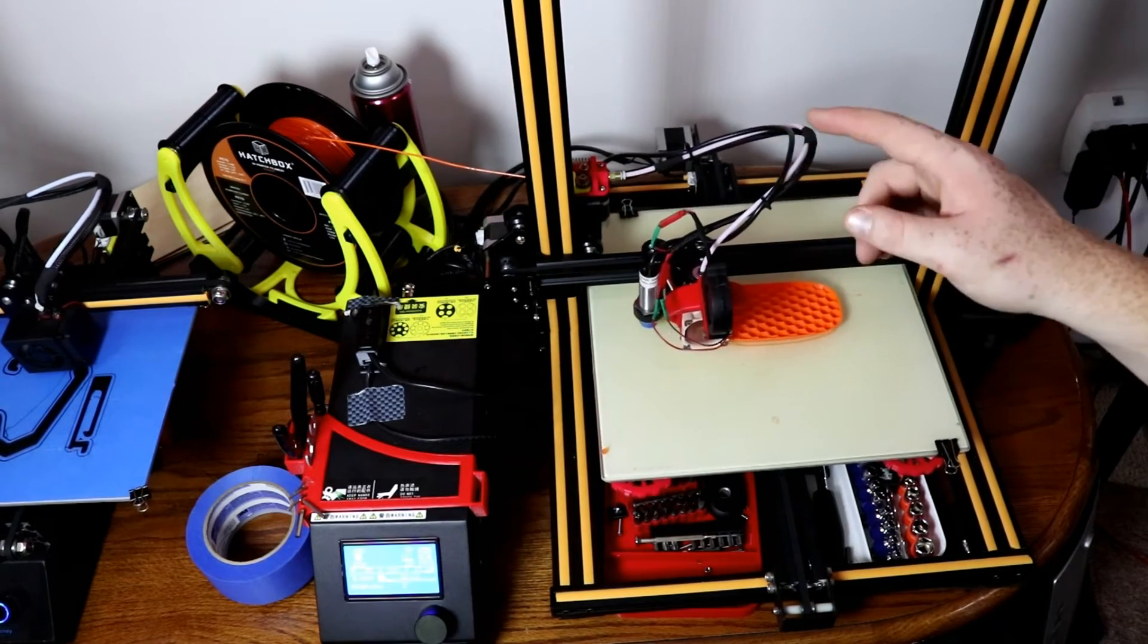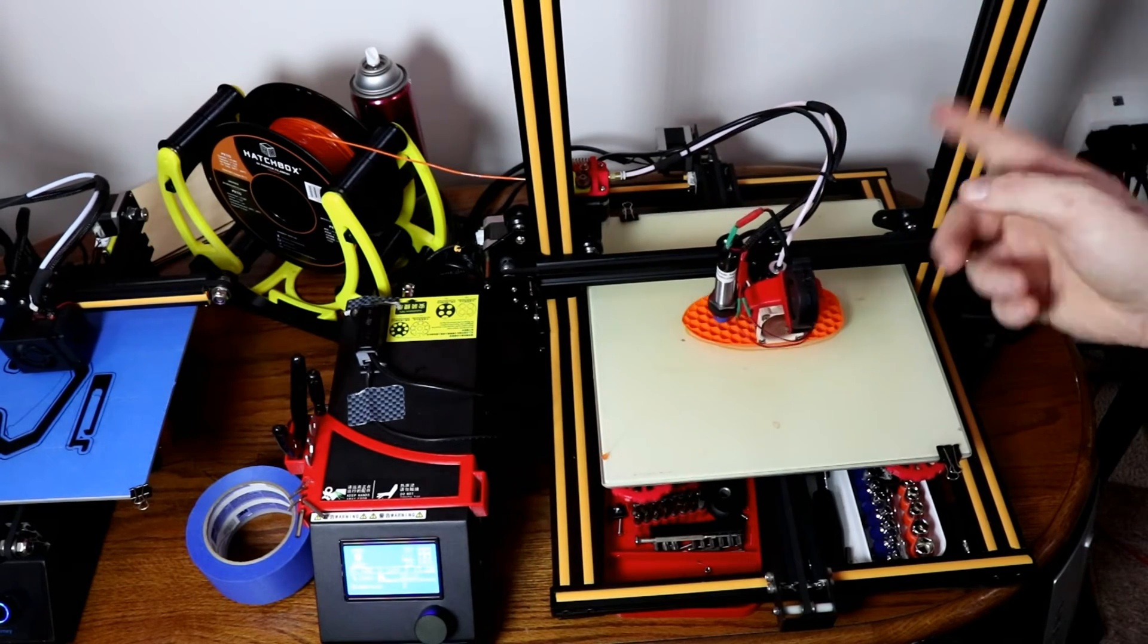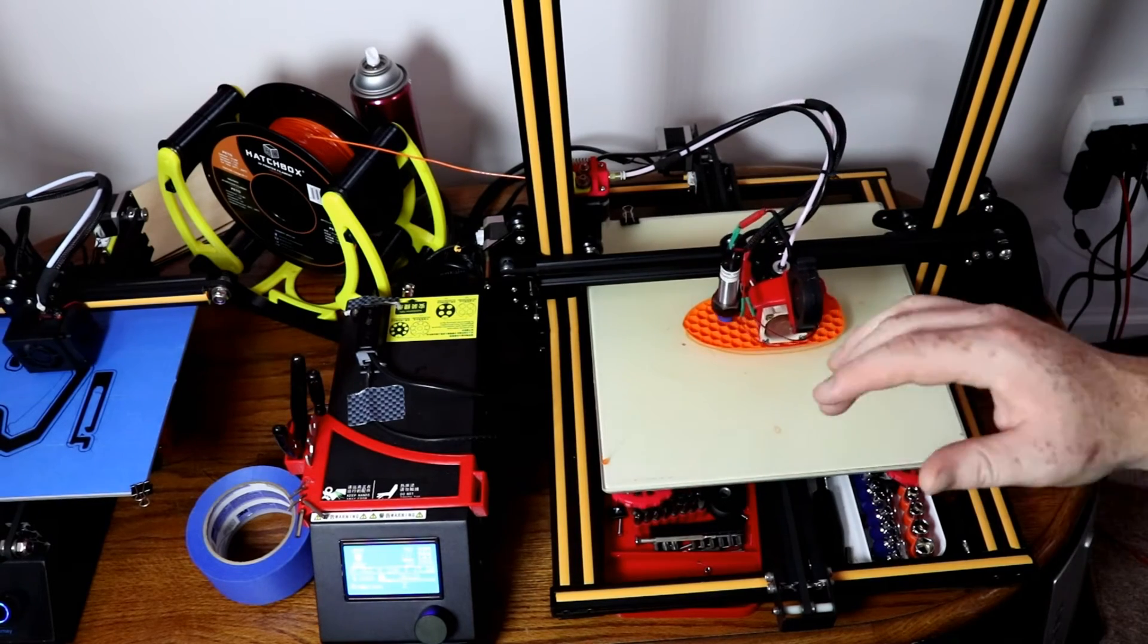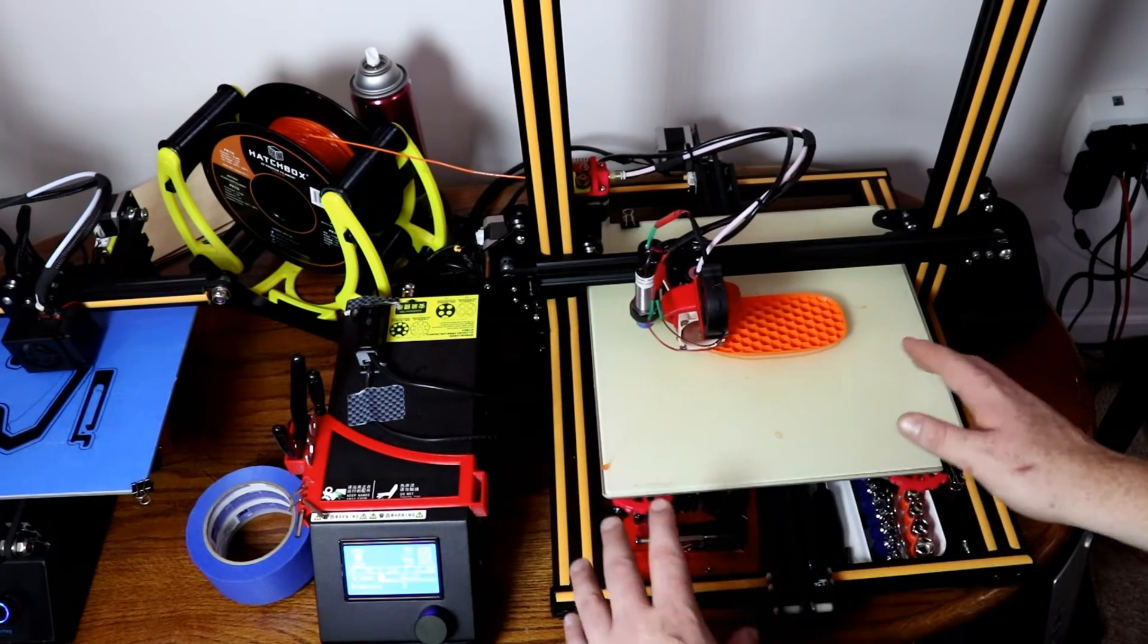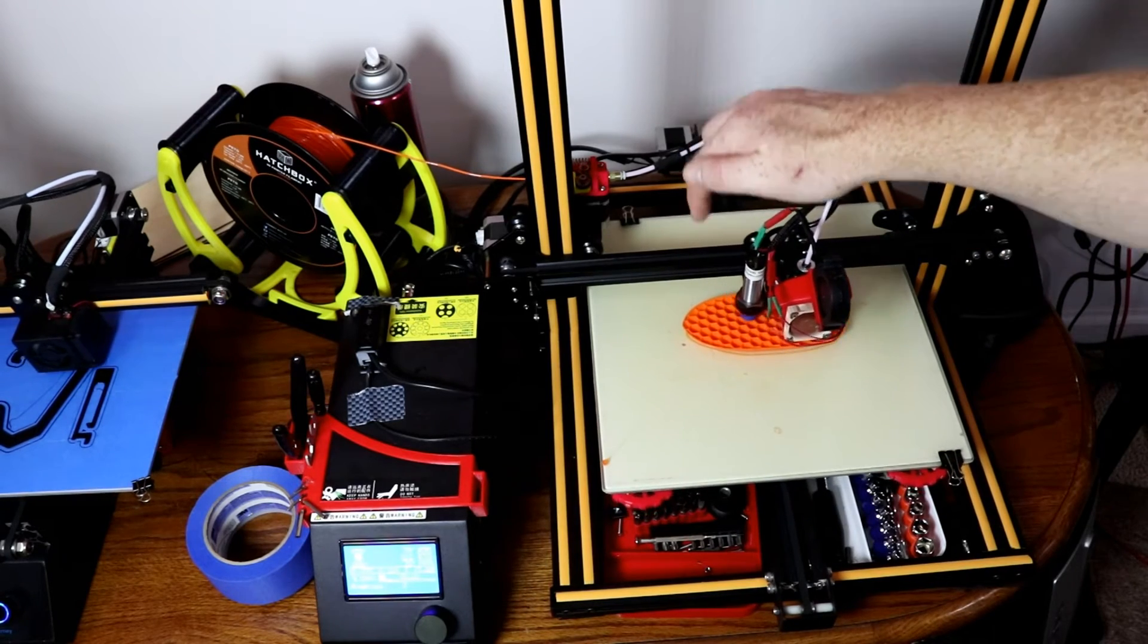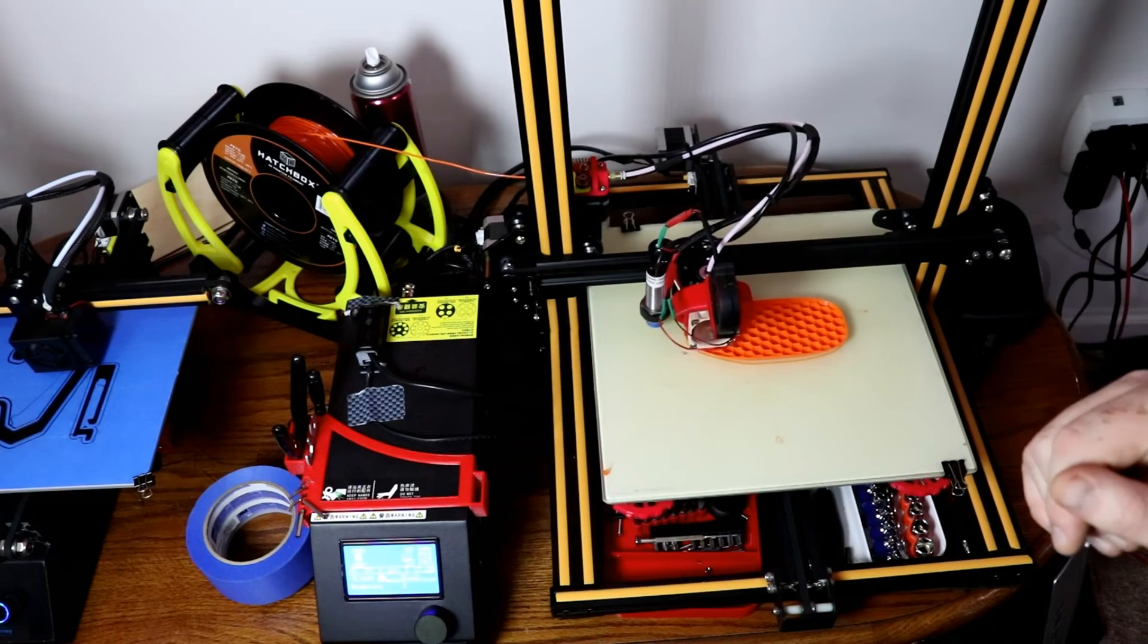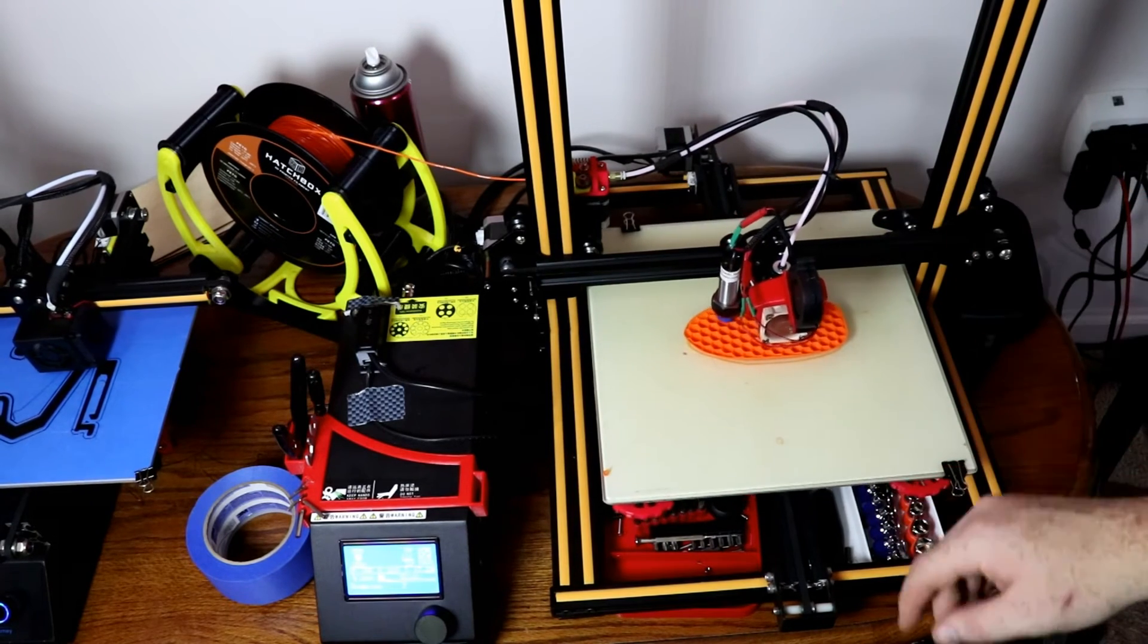One of the first upgrades that I have done, and this was over a year ago as well, was the ABL kit. I was having problems with a flat bed, my bed wasn't flat it was all warped and all that kind of stuff, so I added Timothy's ABL kit. I purchased it from him and this works very well.